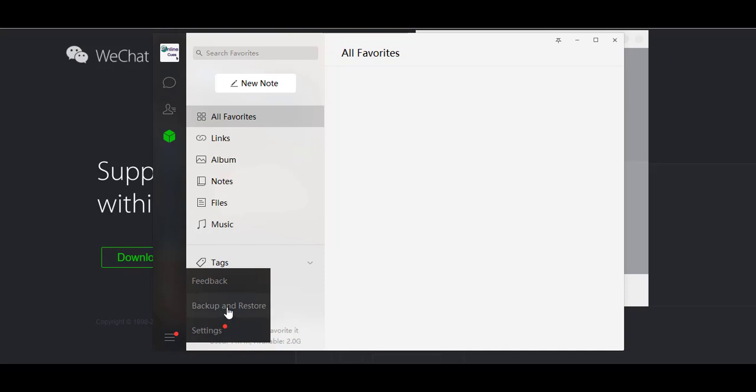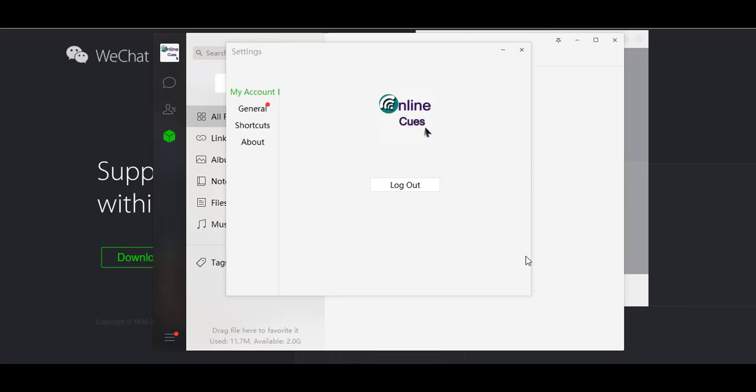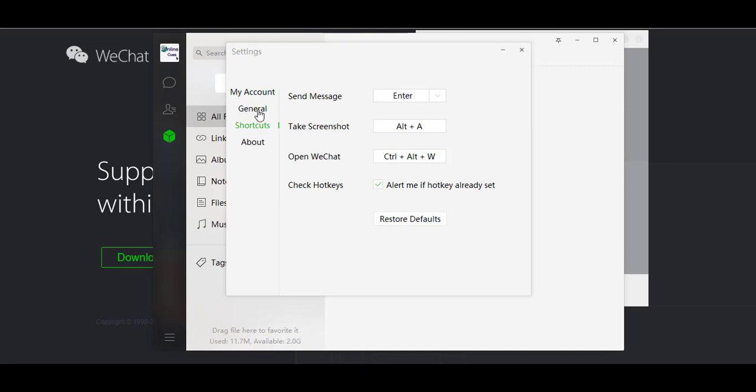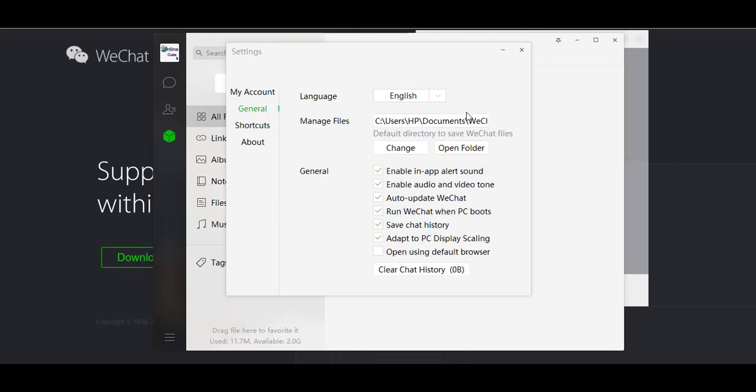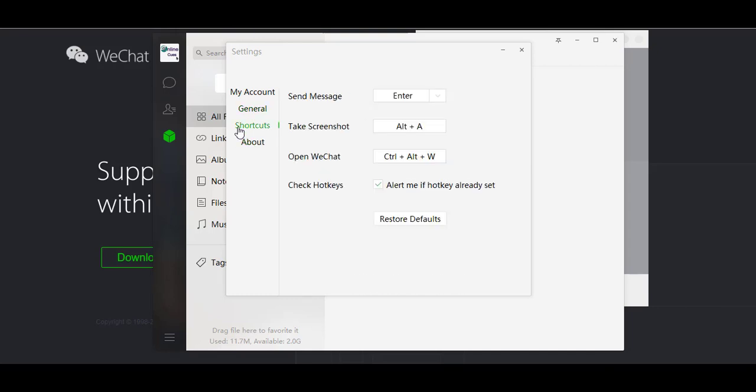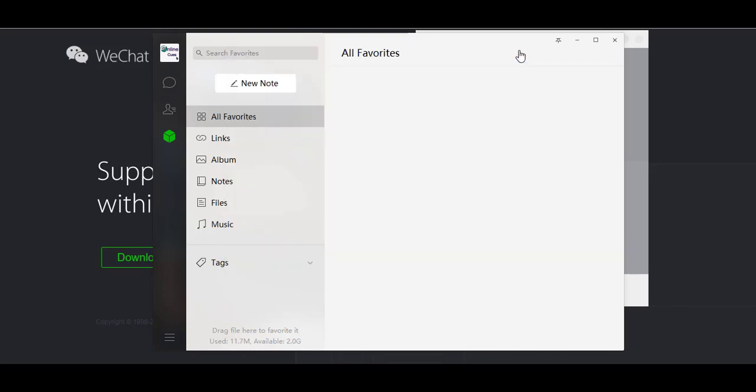There's also the backup and restore option. You can add sections, and you can log out from here as well. You can change the directory where you save your files, you can update it from here, and you can learn the shortcuts to using WeChat on your desktop.